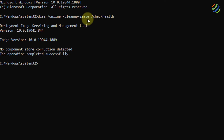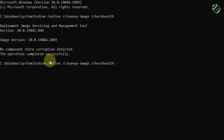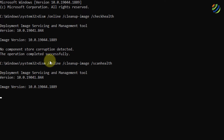Let it run. I'll use the same command again, but at the end instead of check health, I'll use scan health. So I'll write dism /online /cleanup-image /scanhealth and hit Enter.